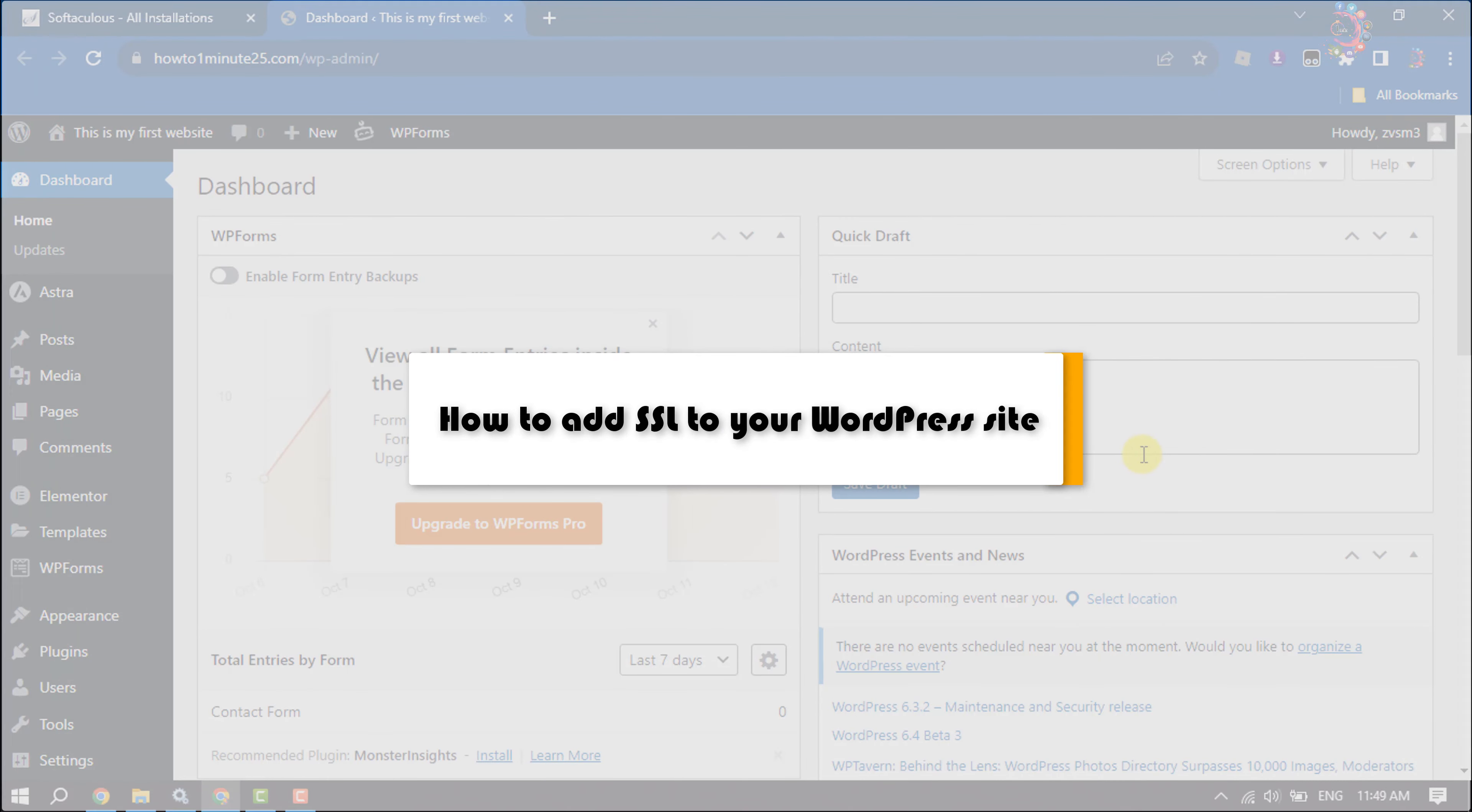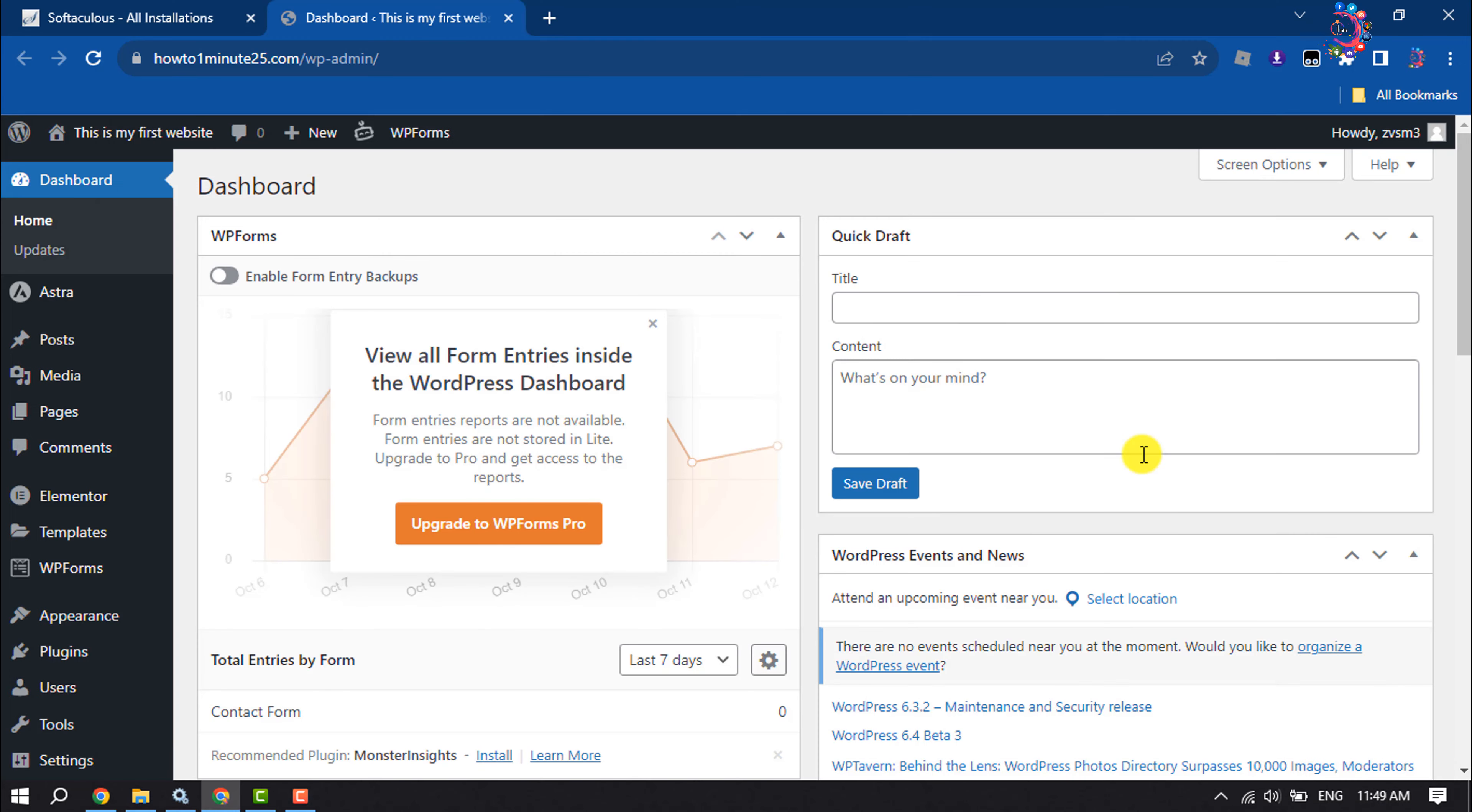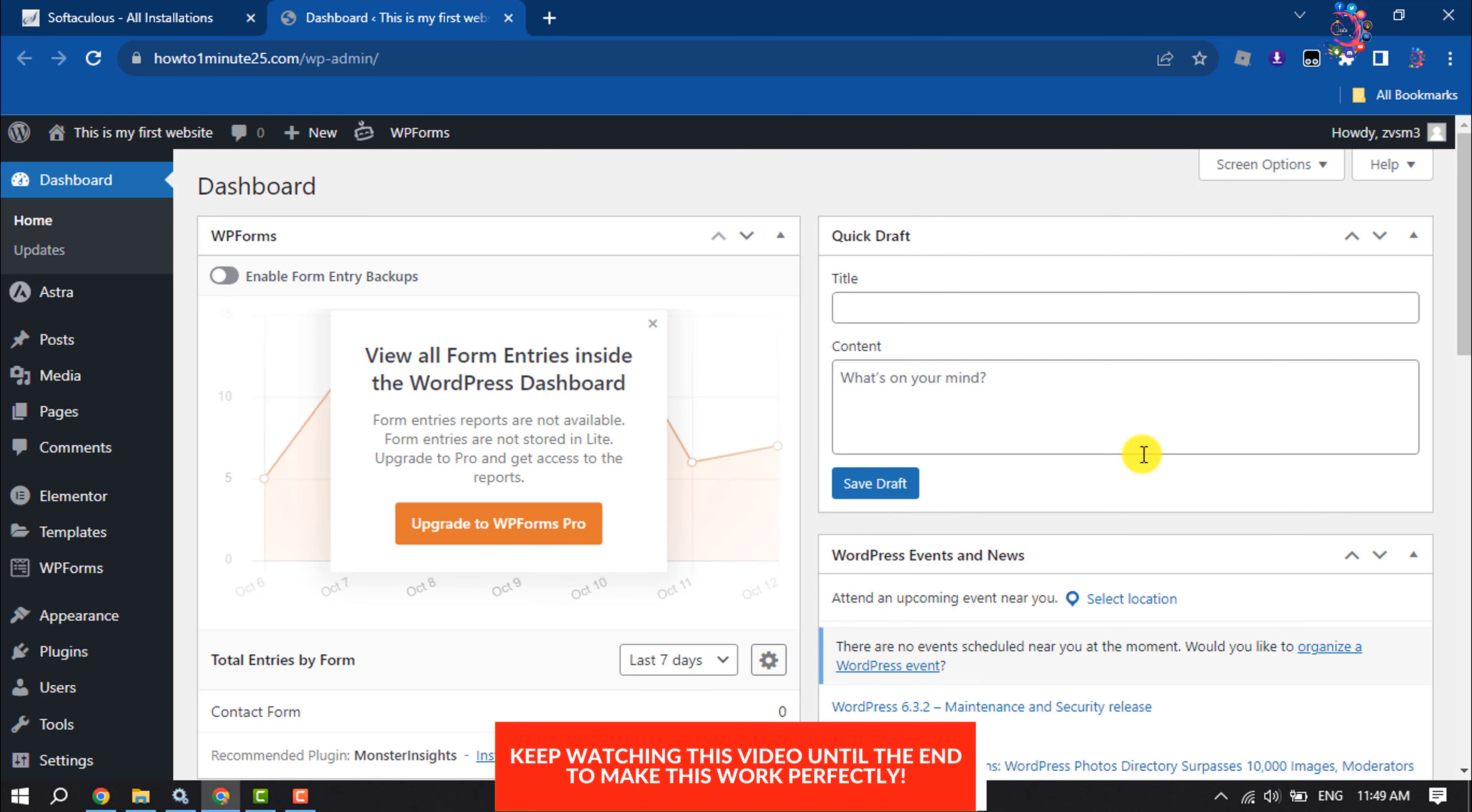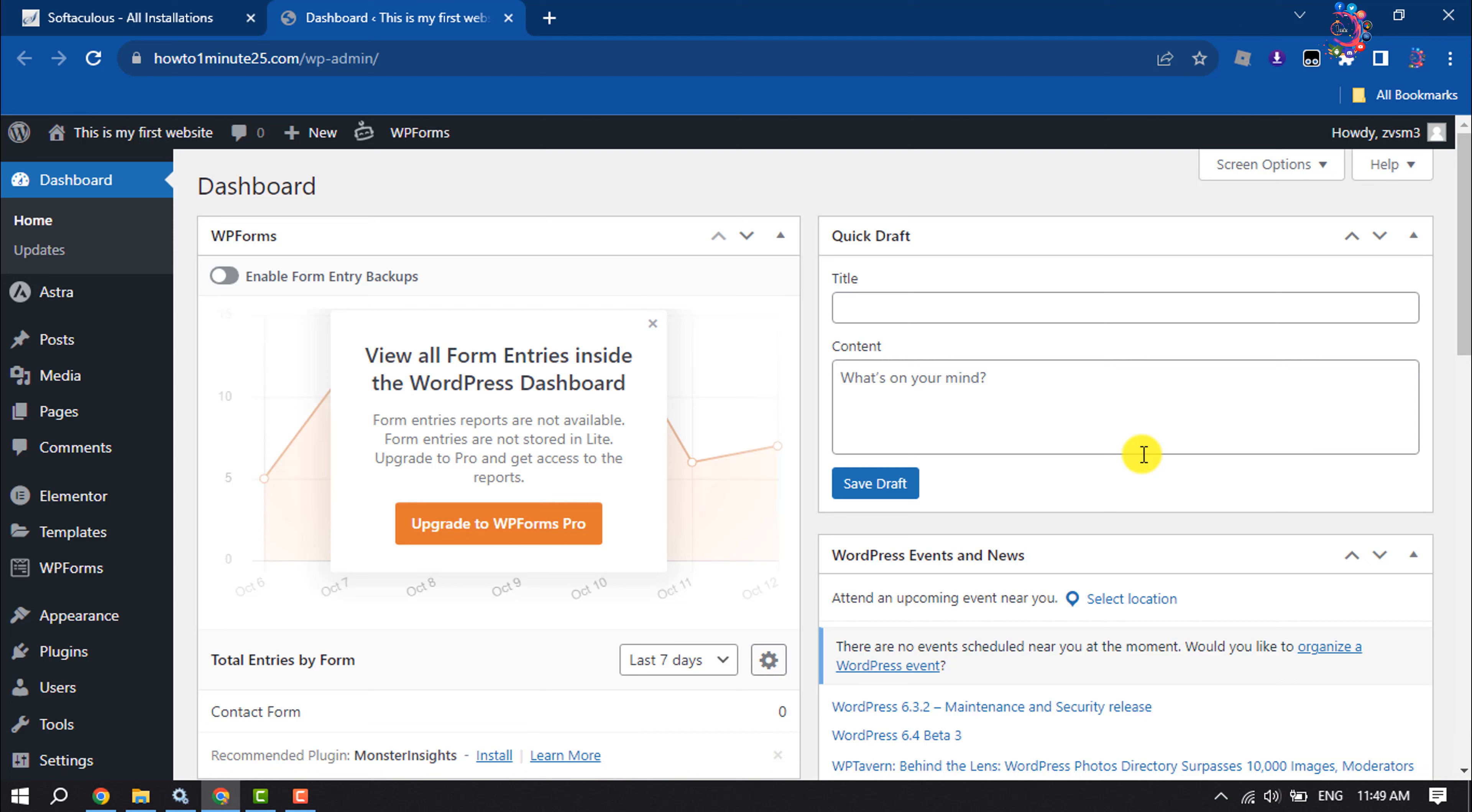This How To One Minute video will show you how to add SSL to your WordPress website for free. Follow this easy, step-by-step guide to add free SSL for your WordPress website.